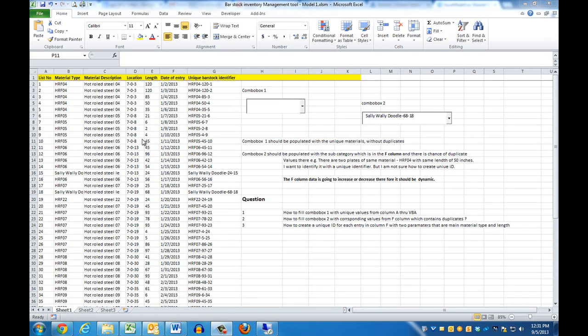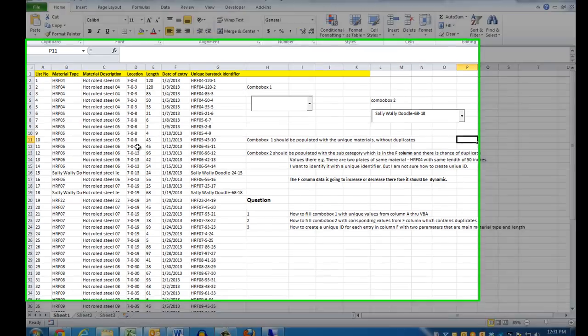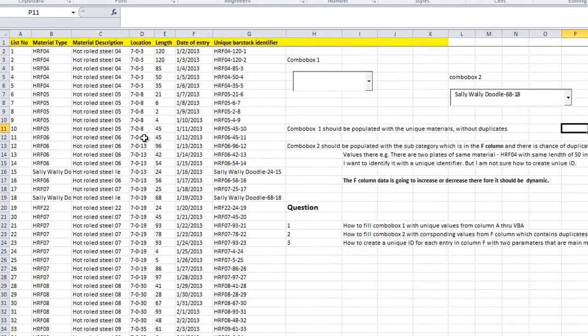Hey everybody, this is Dan Strong with Excel VBA is Fun. Today we're going to return back to our inventory management tool. We had a question about this a few days ago and we're going to follow up.